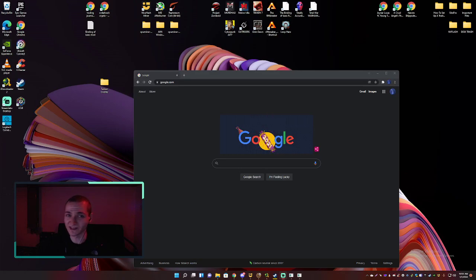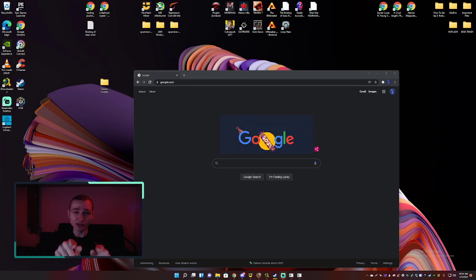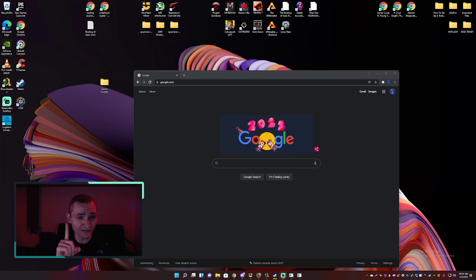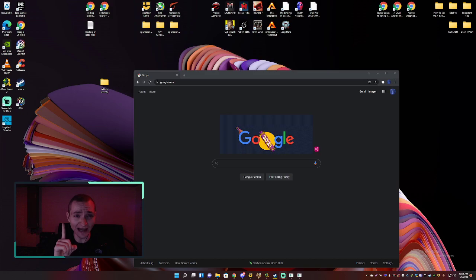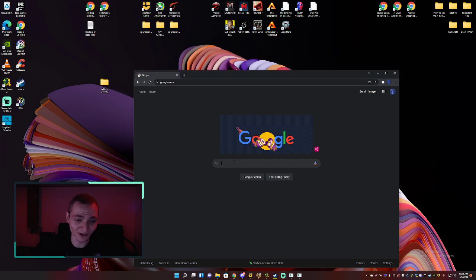Hey YouTube, welcome to this video. Today I'm going to be showing you how to reduce the online lag in Tekken 7 by a frame. A frame may not sound like a lot, but it is a lot, and Tekken online people don't like it, so we're gonna make that a little bit better.